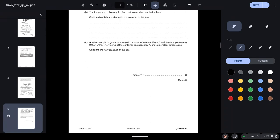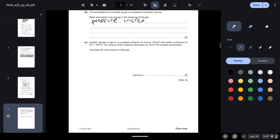Part B: The temperature of a sample of gas is increased at constant volume. State and explain any change in the pressure of the gas. So we know that temperature and pressure are directly related, so when the temperature is increased, the pressure increases as well.